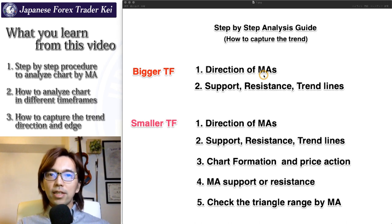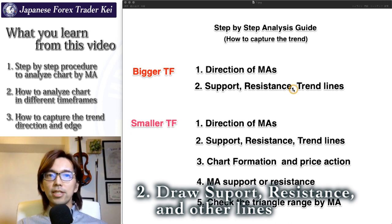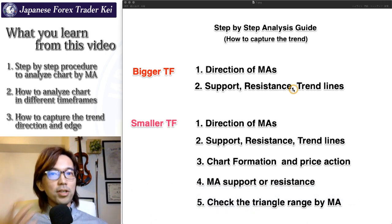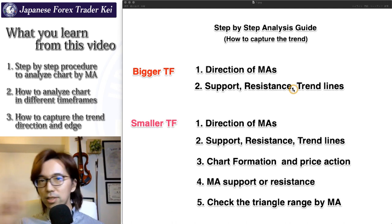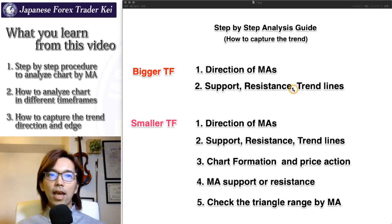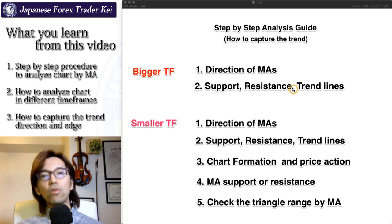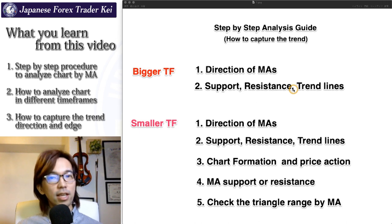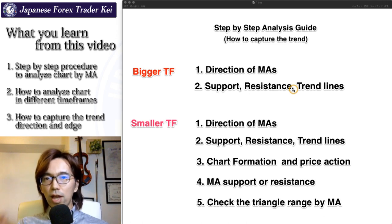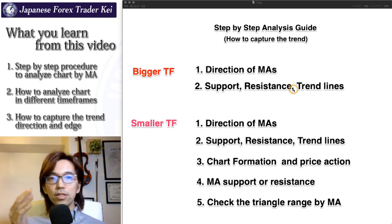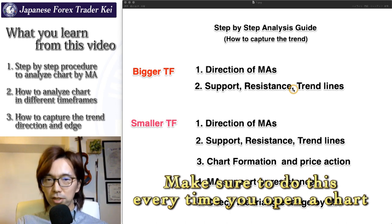Secondly, you identify the resistance and support and also trend lines or channel lines on that bigger timeframe. In the bigger timeframe, you look for a chart or pair in which all the moving averages are pointing towards the same direction and also draw resistance or support lines, trend lines, or channel lines. This is basically part of a preparation I do every time I open up a new chart with moving average, Ichimoku Kinkou Hyo, GMMA, or any indicators that tell me the direction of a trend. Make sure you do this first every time you open up a new chart to know exactly which direction you want to take trades.